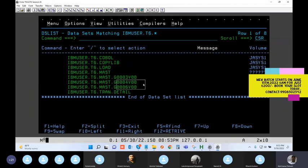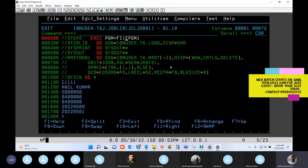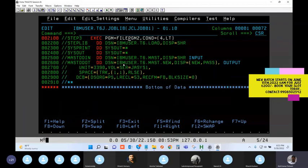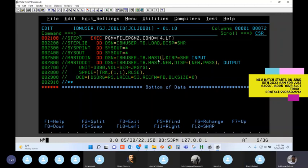Step one is creating the generation - writing with plus one. Step two wants to use the same generation as input. What number should I use? Plus one. Don't get confused - if step one is creating the generation it uses plus one, and step two reading the same generation within the same job also uses plus one.